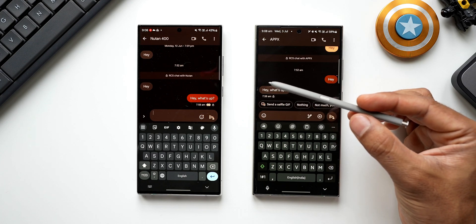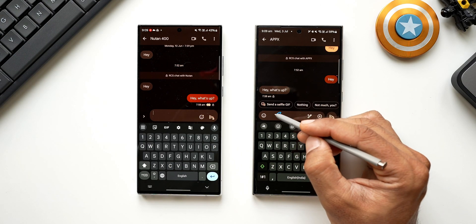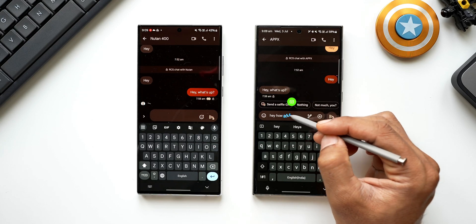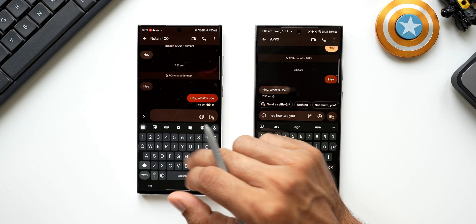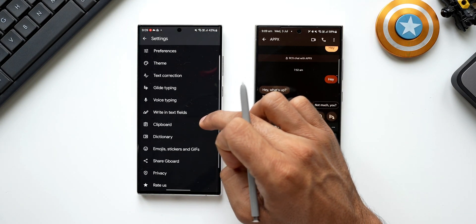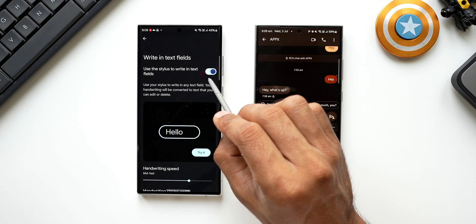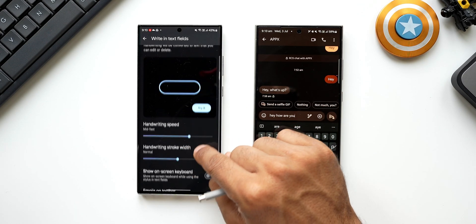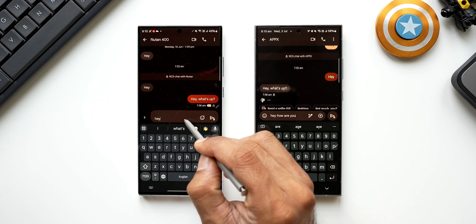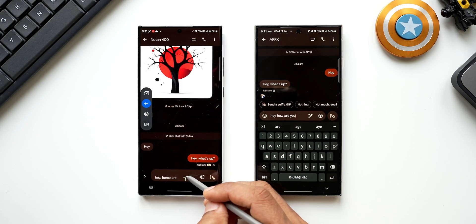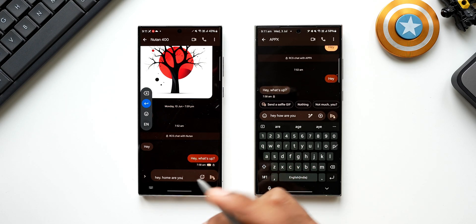On Galaxy phones you can use the S Pen or a stylus to write directly in the text box — the keyboard recognizes the handwriting and converts it to text. On GBoard, going to settings there's an option called 'Write in text fields' which enables stylus handwriting input, with customizable handwriting speed and stroke width. So handwriting input via stylus is available on both keyboards.